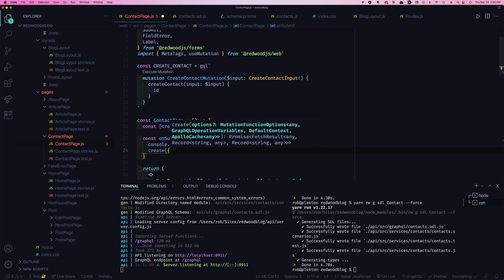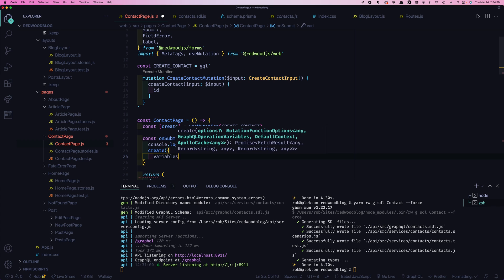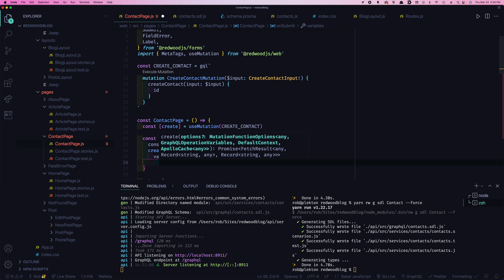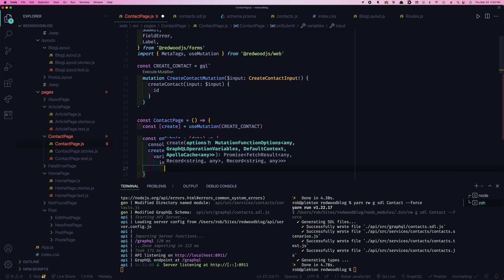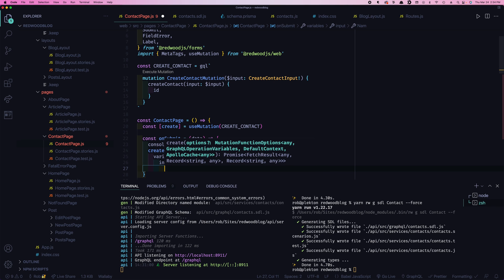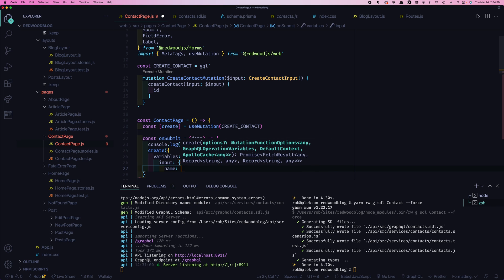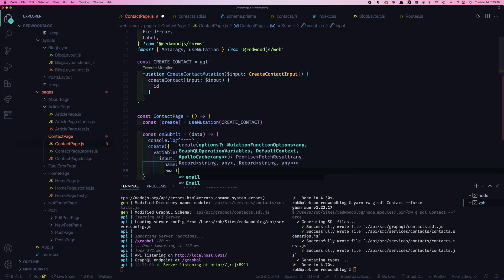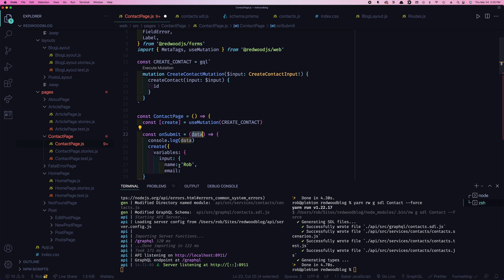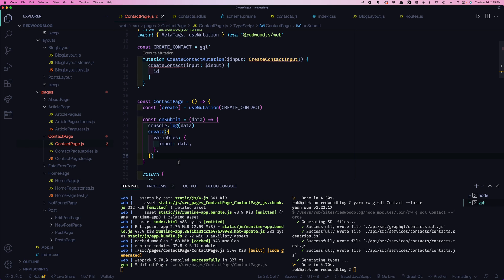So we can leave that console log there just for debugging to make sure it worked. But now we're going to call our create function. And then when you do this with GraphQL, you're going to create an object. And the first member is going to be called variables. And then remember, it wants this input type. So that's input. And then the actual data, which would be like name, Rob, email. But we already have that perfectly structured in this data object. So we'll just say input is data.